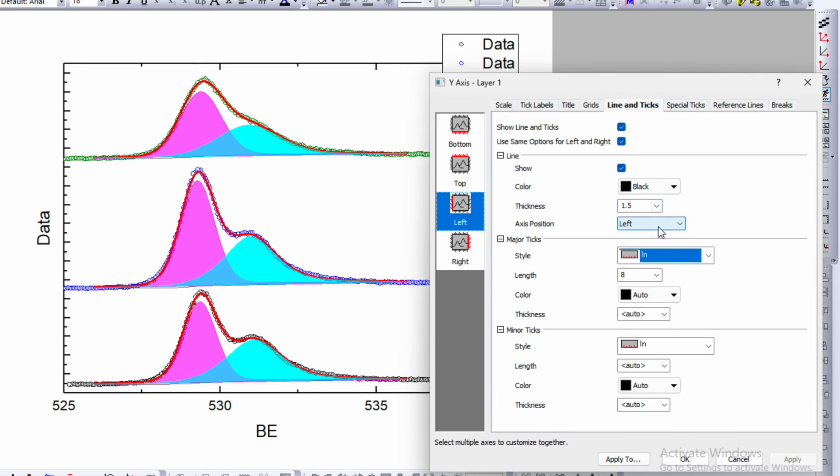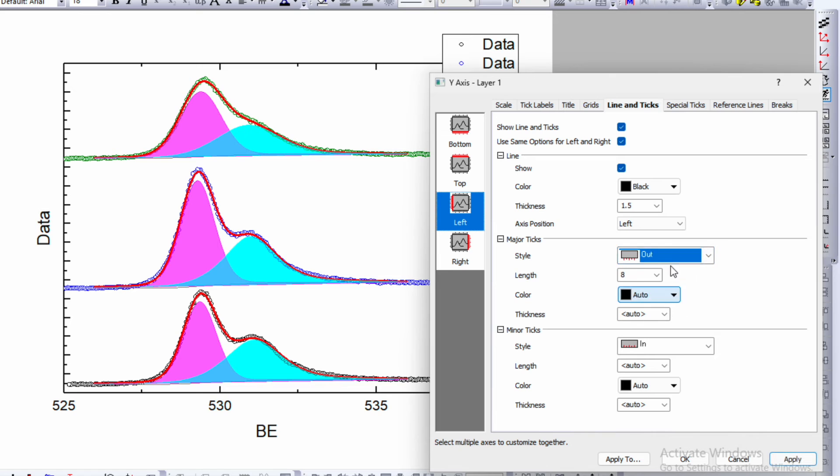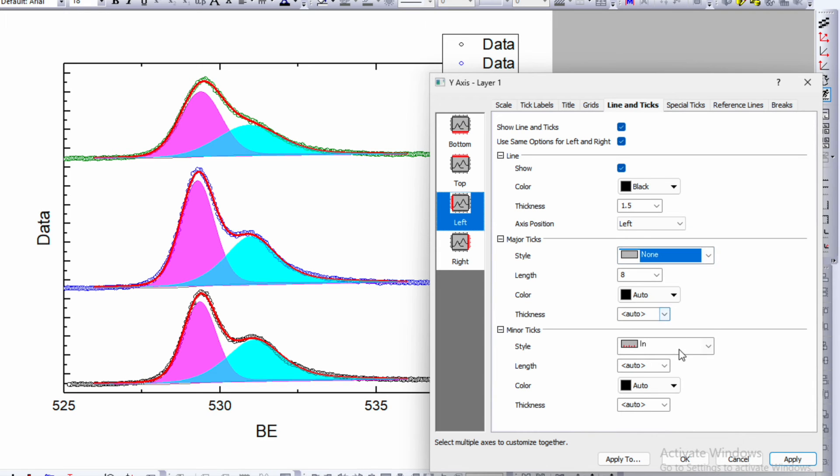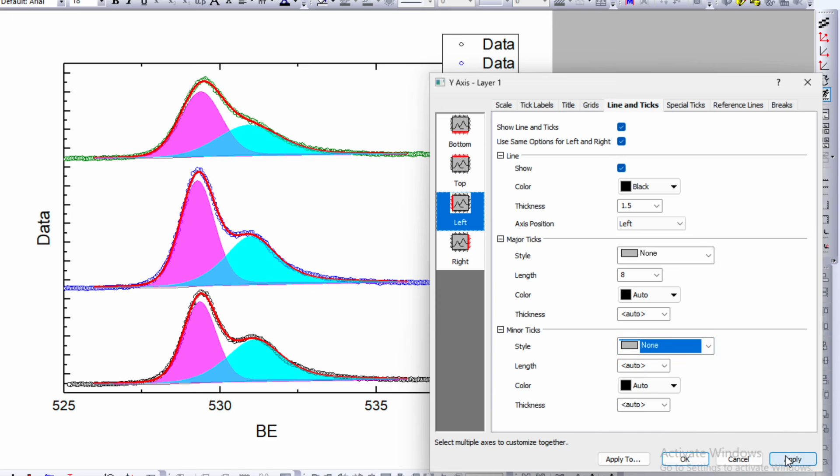Because it is vertically stacked, this number has no meaning. I will go to the tick labels and unshow this number. Some people choose not to have ticks either, they just choose none, which is also fine since we are not showing any scale anyway.